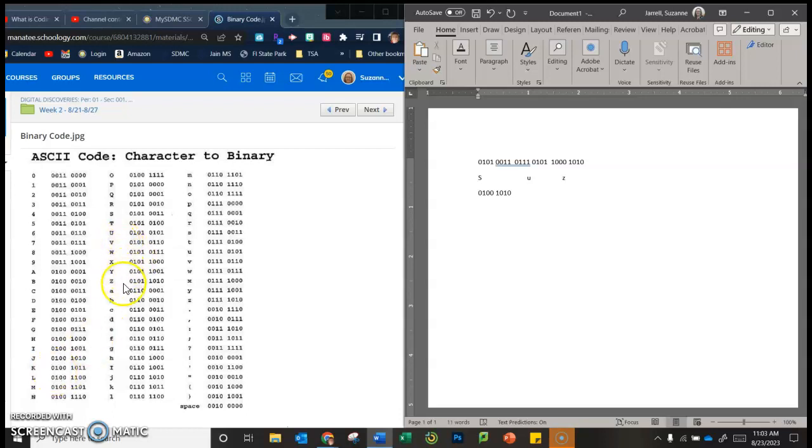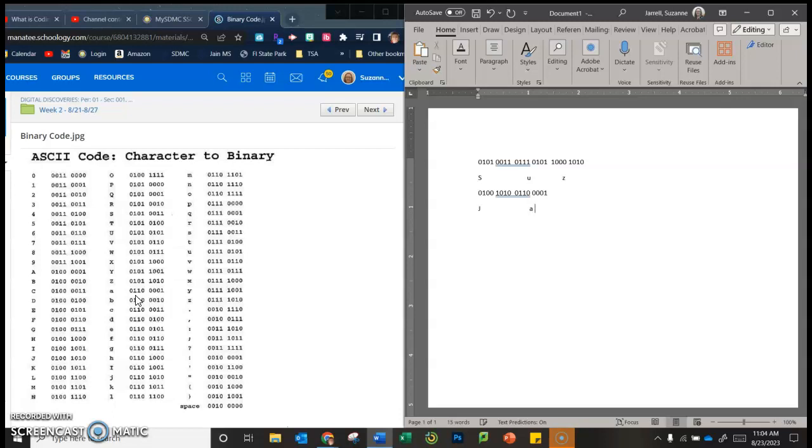Little a 011, whoops. Oh, that wasn't right. 0110 space 0001. And then once your whole last name is done, you're going to do the same thing. You're going to hit the space bar, and then just put what letter it represents.